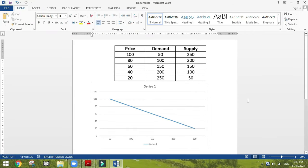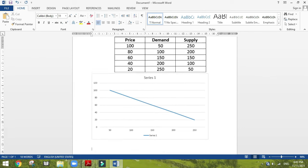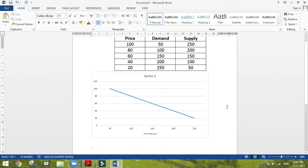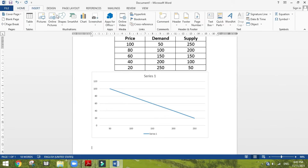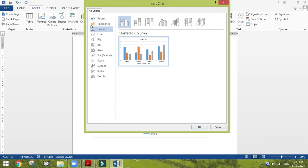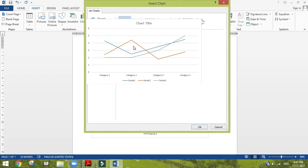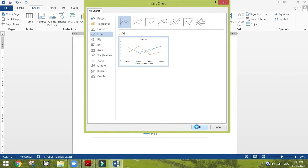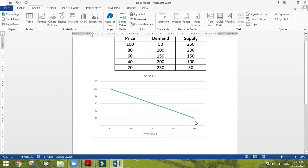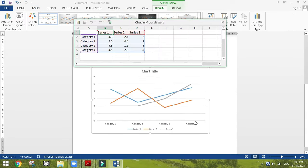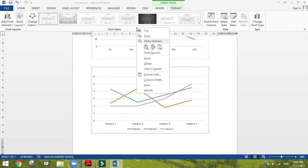Now you got a demand curve. So then I'm going to draw a supply curve in another chart like this. The same path: insert chart, line chart. There also I'm going to delete these two columns.